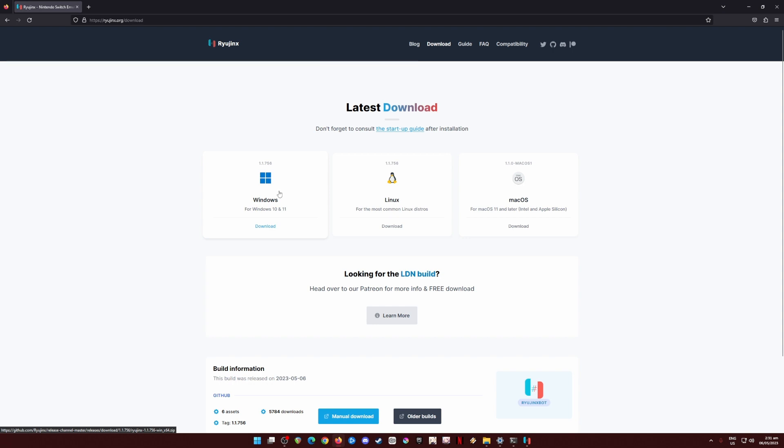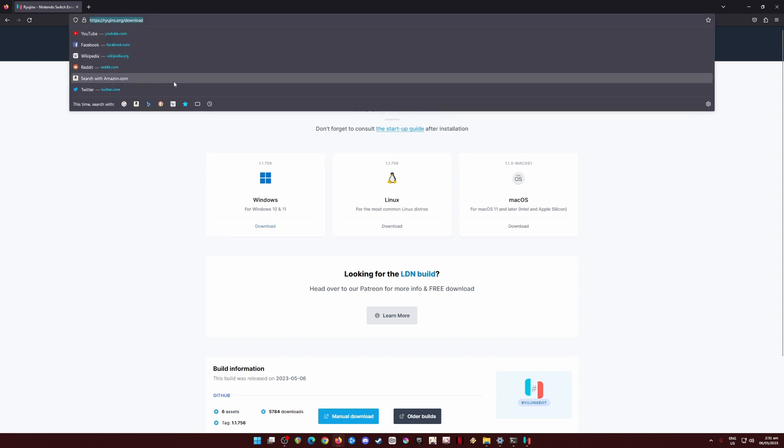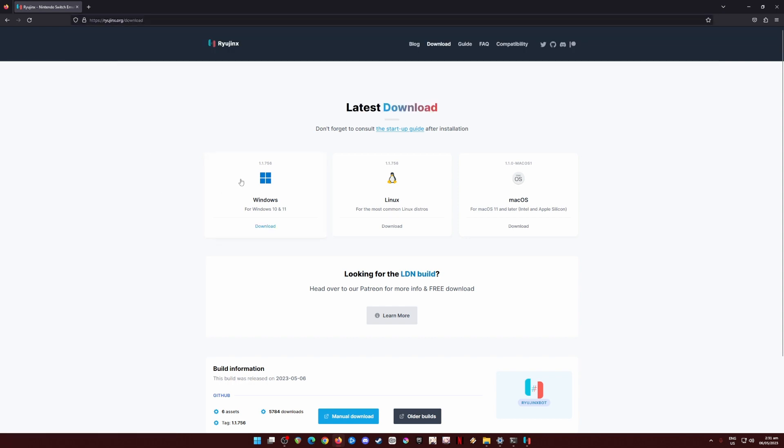Since I have already done the installation process on my part, I'm just going to skip this part here because the downloading installation process is really easy to do and it's really straightforward and anyone can do this. I'll just show you guys the official way to get Ryujinx. Be sure to get Ryujinx only from this website.